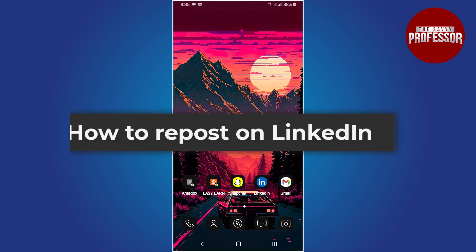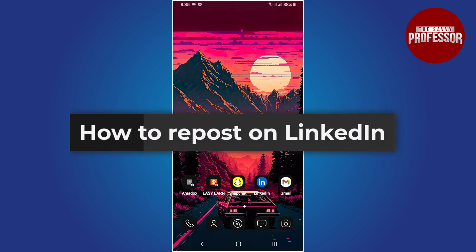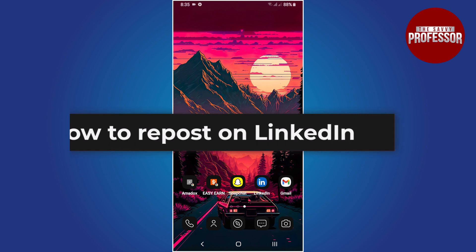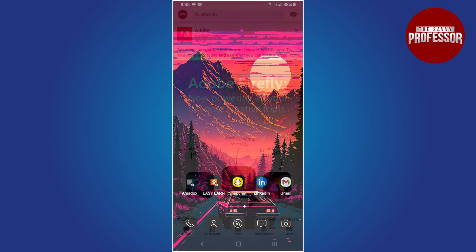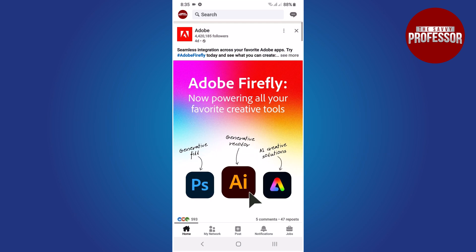Hello everyone, in this tutorial you will learn how to repost on LinkedIn. Begin by opening the LinkedIn app on your mobile device. Make sure you are already logged in to your LinkedIn account. Once you are logged in, you will be on your LinkedIn homepage.